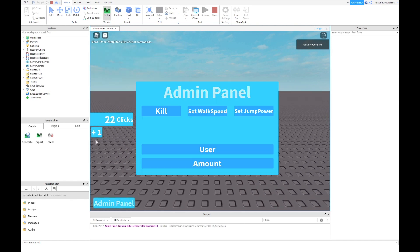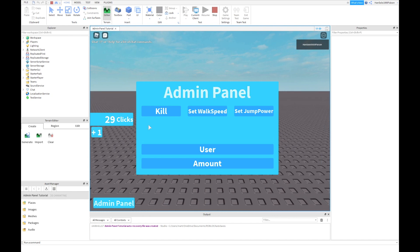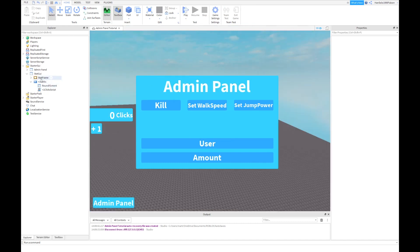Now we'll also have a button here that will say give clicks, and this is going to say remove clicks. The stat UI is now scripted.